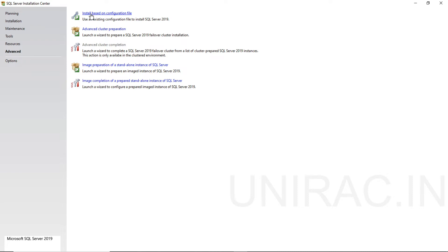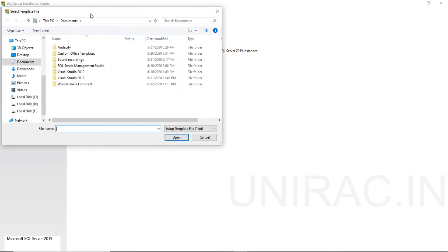For example, if you want to set up 40 or 50 servers, you can't go and input every time. On the first server, you can input whatever configuration you want to have. Once the configuration file is created, we can use that same configuration file for installing the other servers by choosing this option. You can browse to find and select that configuration file, which helps avoid needing to input details multiple times for each server.